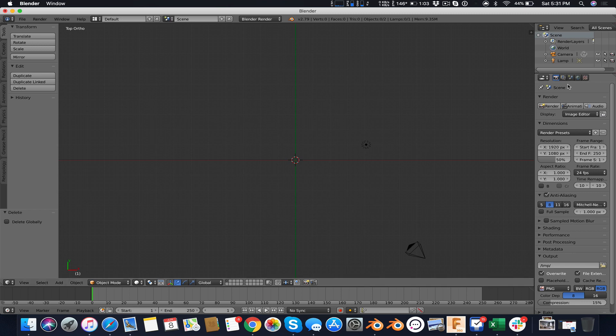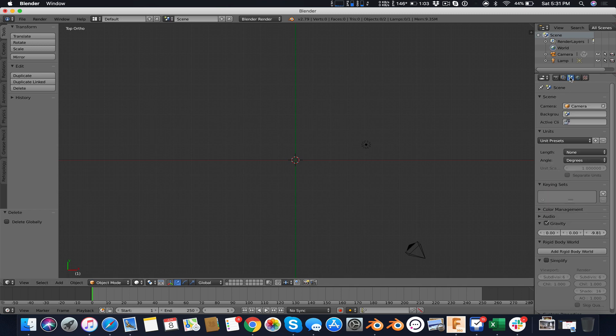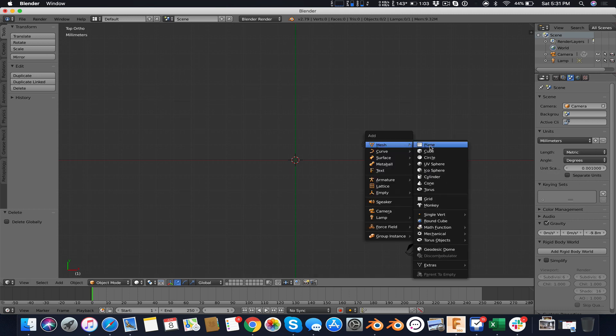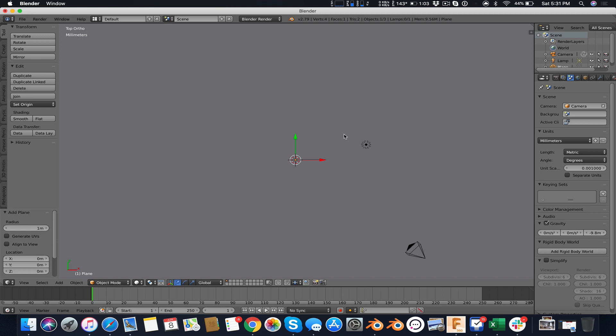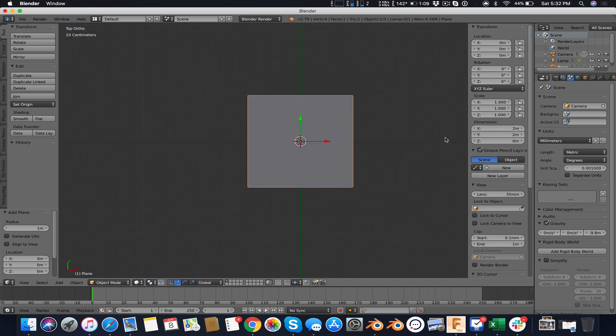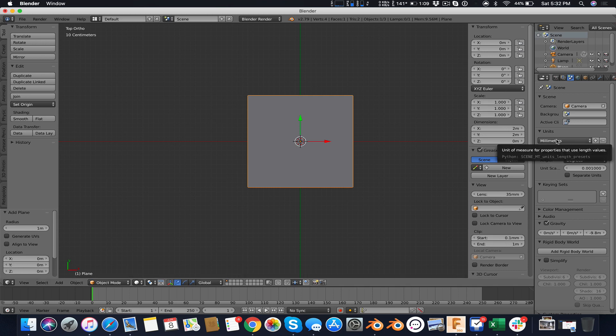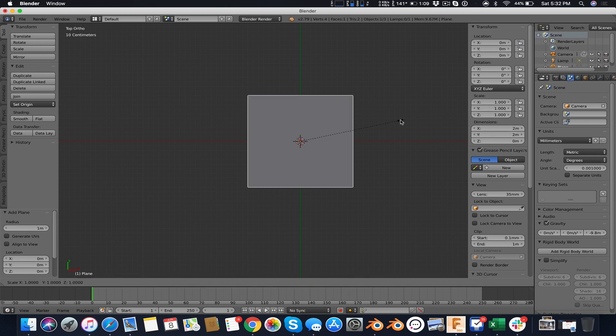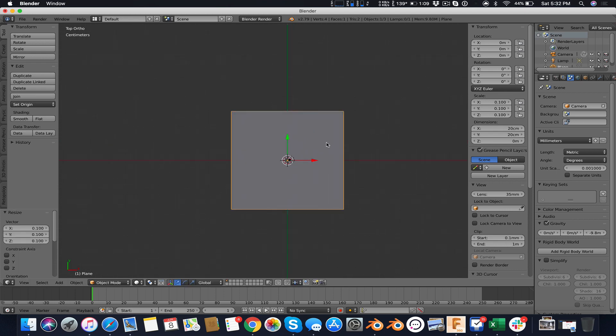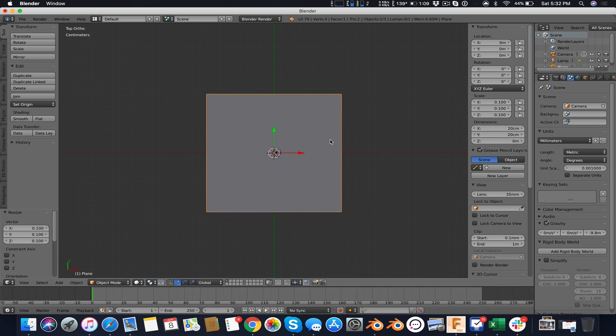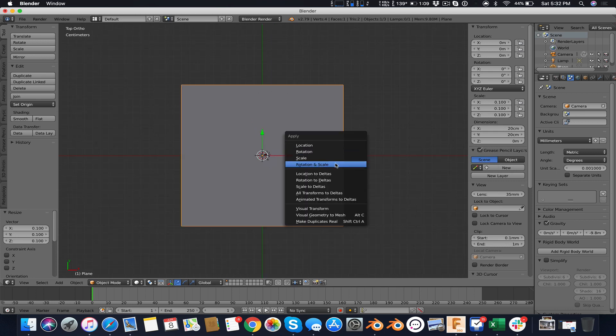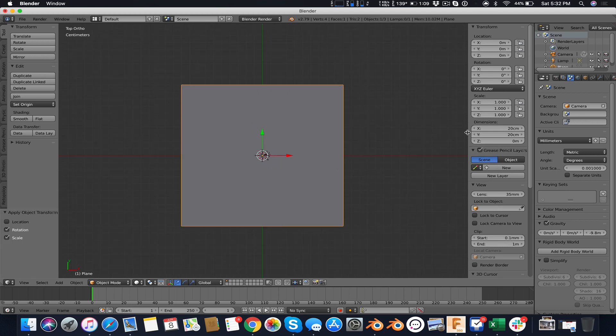The next thing I'm going to do is switch my units into millimeters. Then I hit Shift A and add a mesh plane. At the N key I can see this is 2 meters large, so make that 20 millimeters to match with our scene. I hit Ctrl A and apply rotation and scale, so now the scale is back to 1 and my size is 20 centimeters.